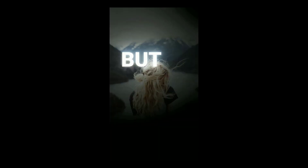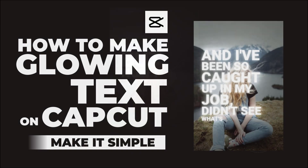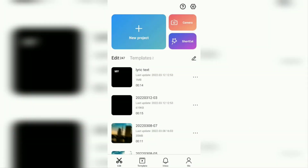Hi everyone, welcome back to the Make It Simple YouTube channel. In this video, I will show you a tutorial on how to make glowing text in the CapCut application, as you saw in the example earlier.